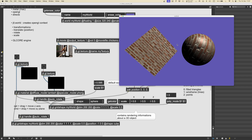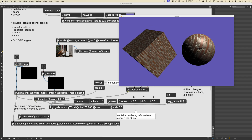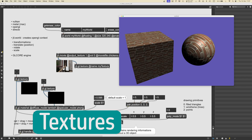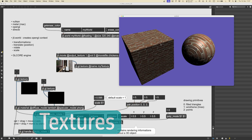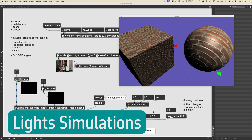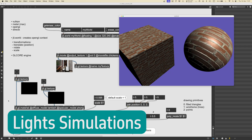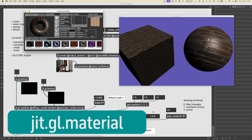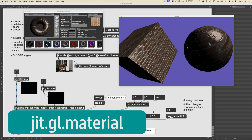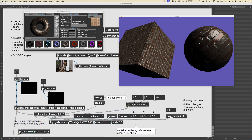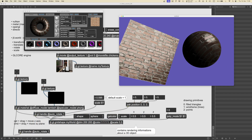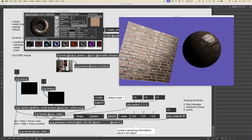Hey everyone and welcome to a new video. In this one we're going to see how we can apply textures to our 3D objects, and then we're going to see how we can have different algorithms for the light simulations on these objects using the GGL material and the GGL material editor.